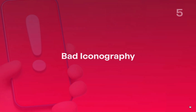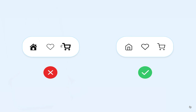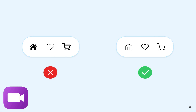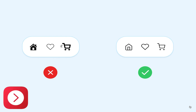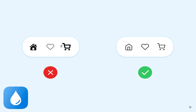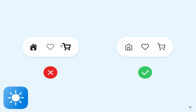Number five: bad iconography. Icons are an important part of design, especially on mobile. They are like buttons and can be found everywhere in the interface. However, choosing the right symbol for each element is crucial so users can understand their meaning. It's also important to choose a consistent style for your icons throughout your app.